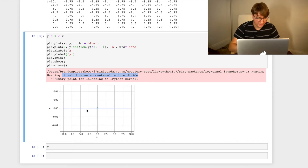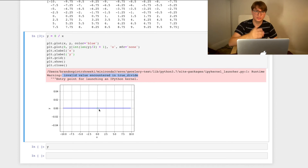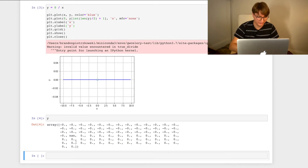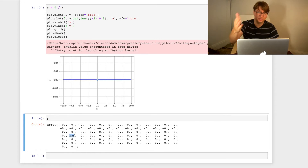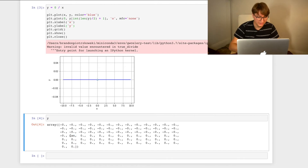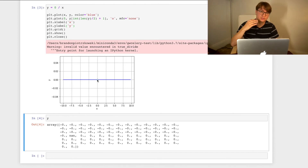So we look at the limit — approaching from the left and from the right — and we see it should be 0 everywhere. That tells us the limit of 0 over 0 for this function is just 0. Looking at the output array y, we get 0 everywhere except for that one point, where we get NaN — not a number. That's what a computer returns when you ask it to do something it's not allowed to do. The computer refuses to calculate 0 over 0, but from the limits we can see that for this function, 0 over 0 should equal 0.